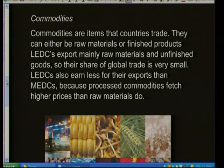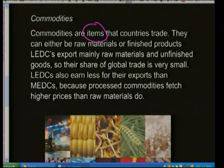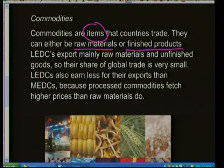Commodities are the items that countries trade — goods and services moving from one country to another, either as raw materials or finished products. Importantly, exporting raw materials earns much less money than exporting processed or manufactured goods. Countries exporting finished products will have a much higher value of exports.